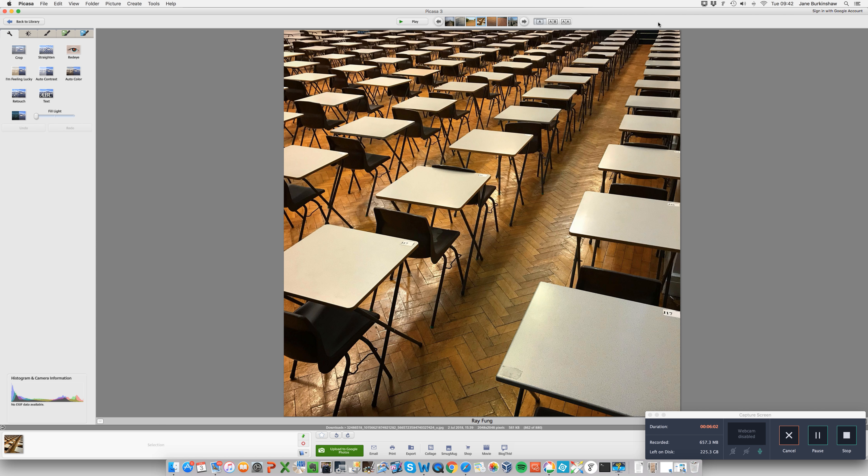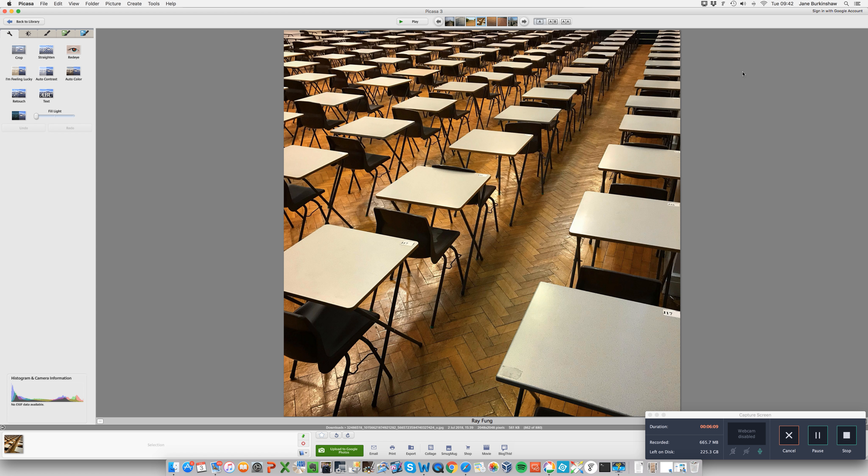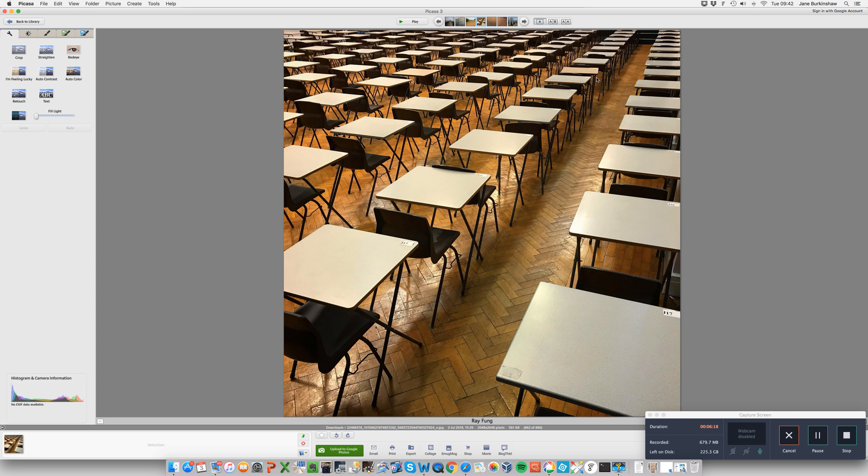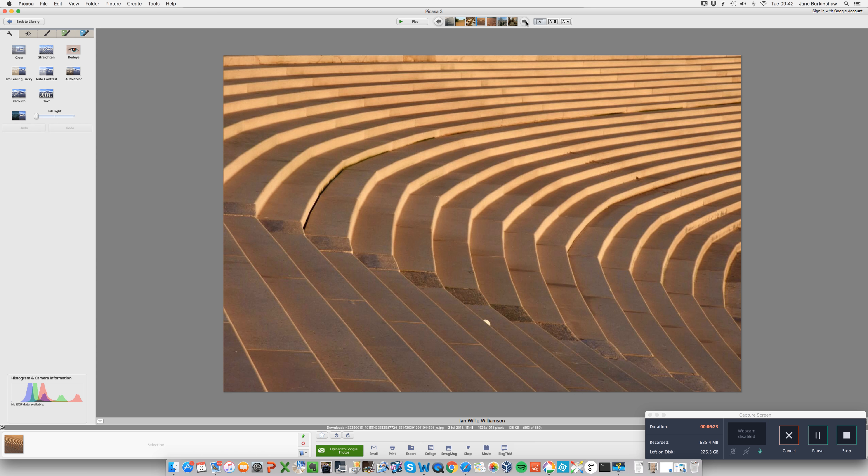And that's a really good rule of composition, especially for us in the Western world where we read from left to right. And it's interesting because in countries where they read from right to left, they might find this image a bit discomforting on the eye.